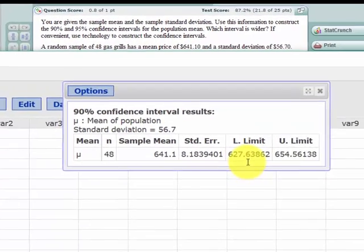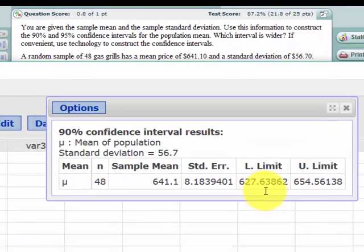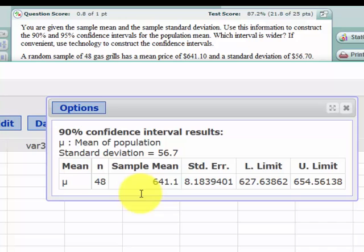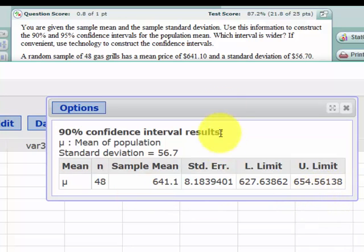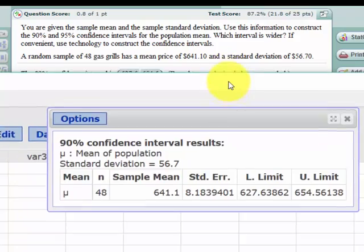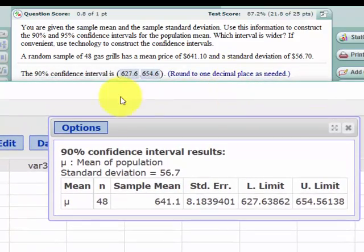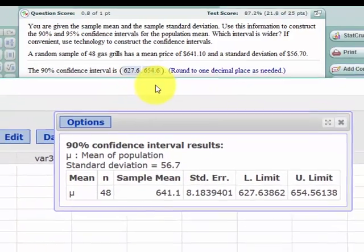Lower limit of $627.6, which is less than $641.1, and an upper limit of $654.6. Drag that down, and yes that's the same answer that they got.